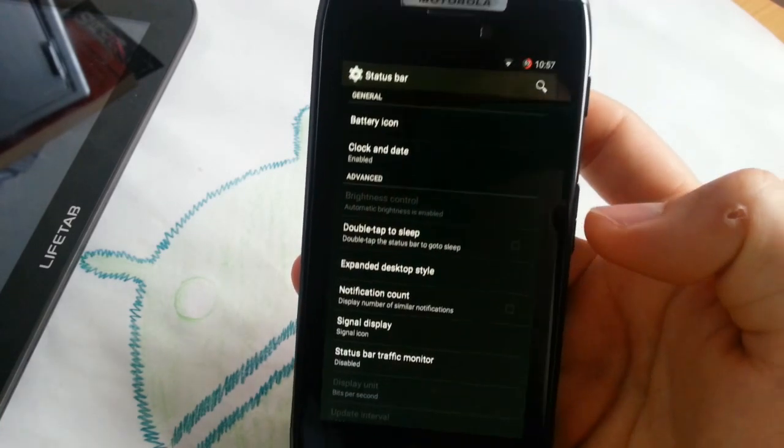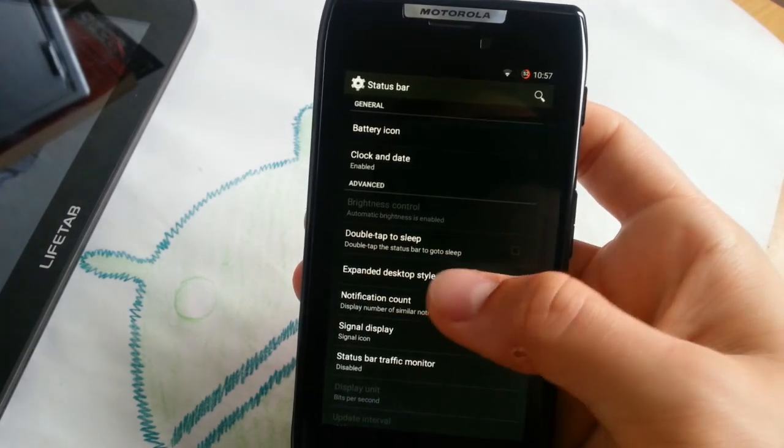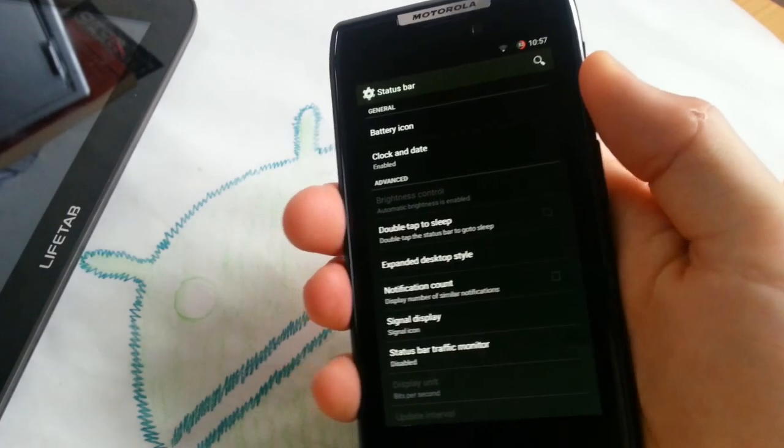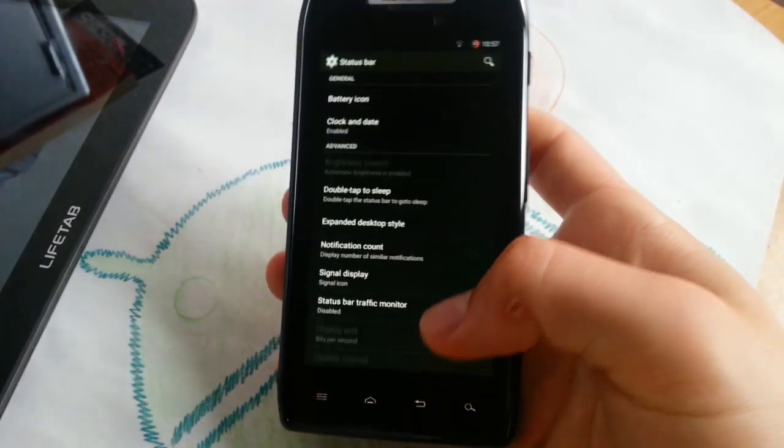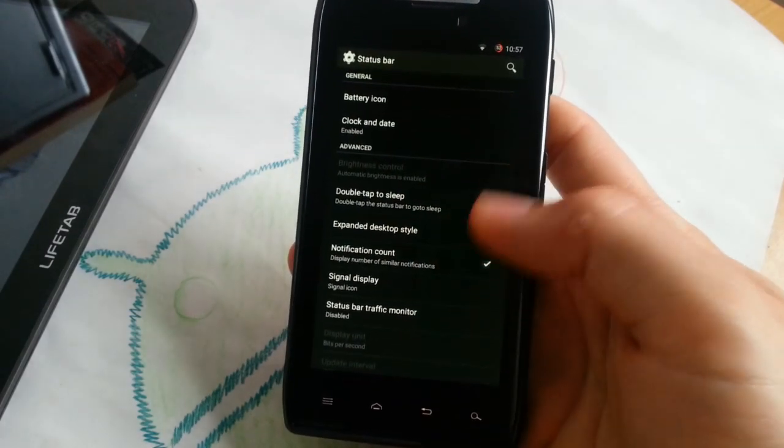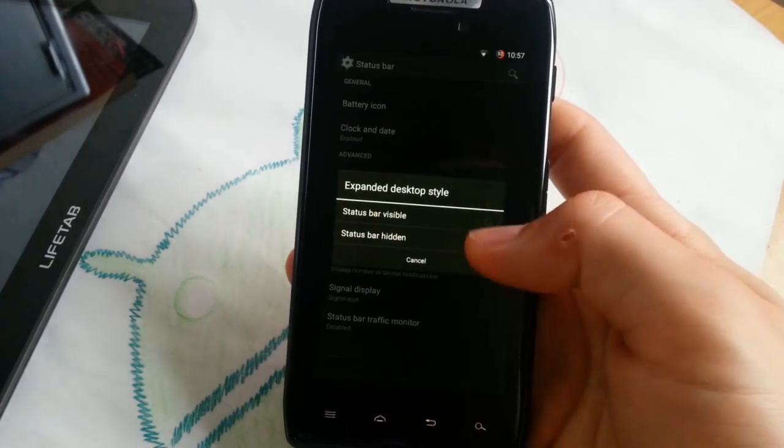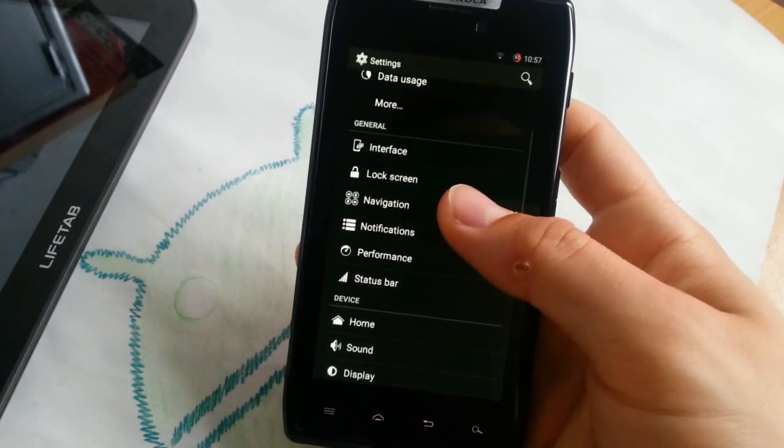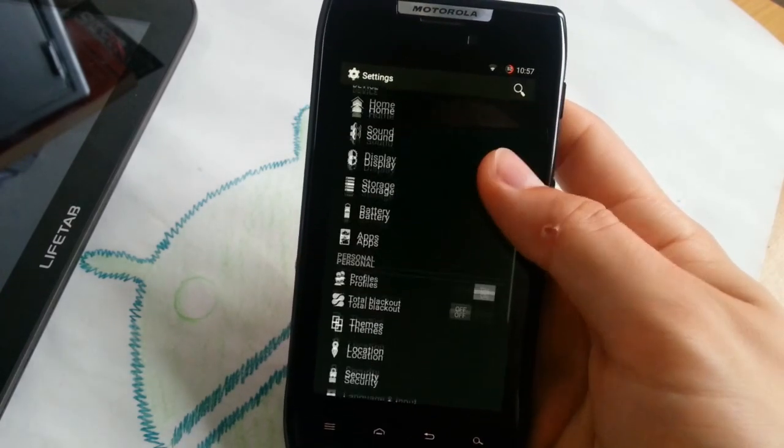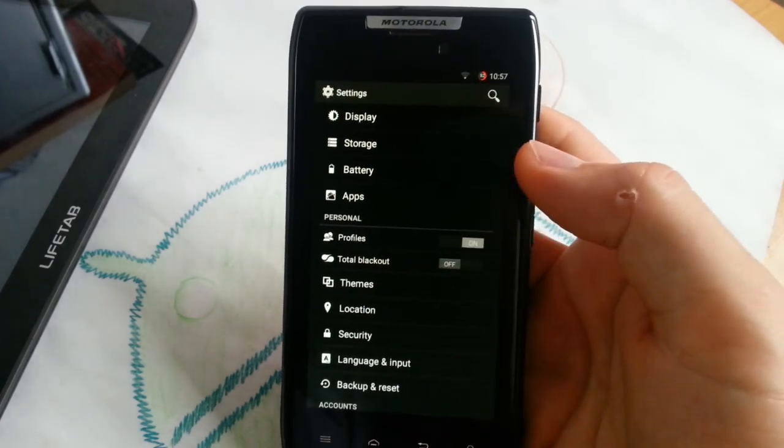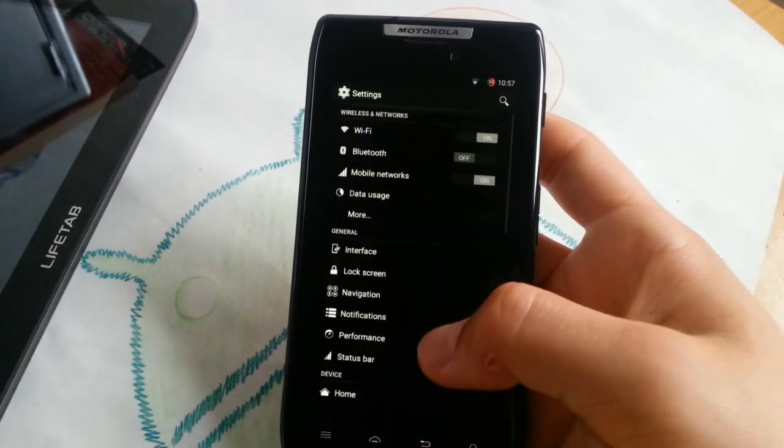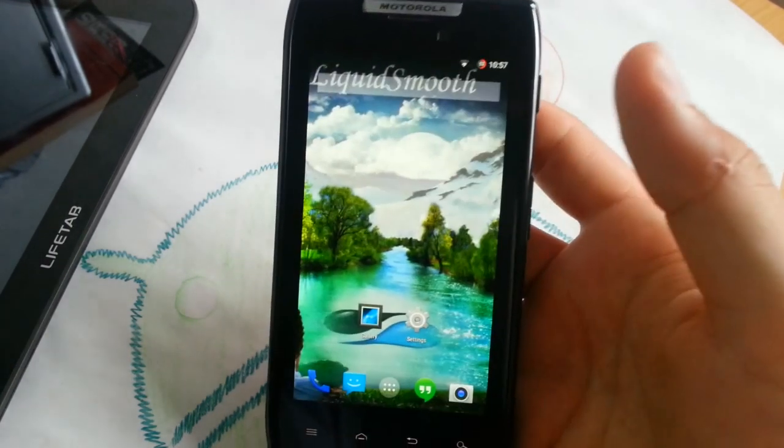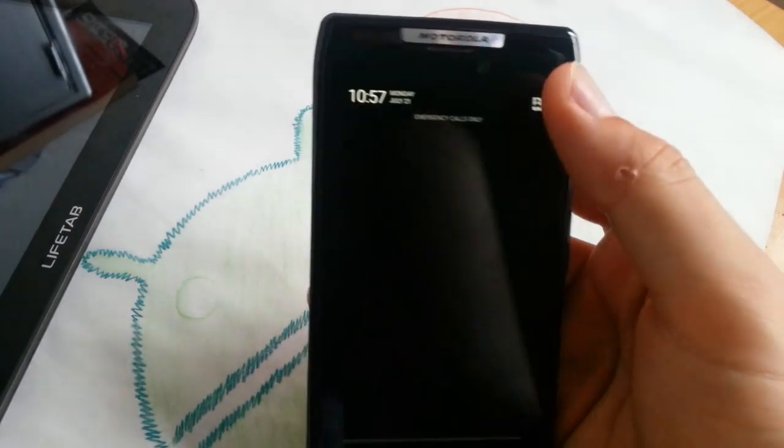Status bar hidden. You can also hide your status bar if you enable expanded desktop, which you can do in your power menu. Notification count visible. Let's go to total blackout. I wanted to show you that this is also available in other ROMs. Every ROM has it. Everything will be blacked out.